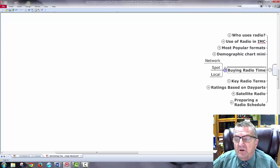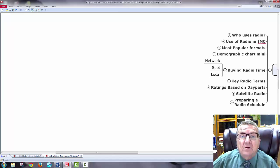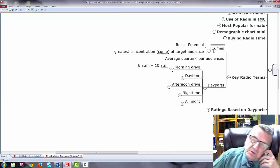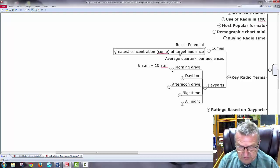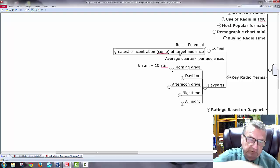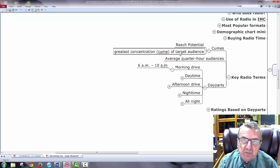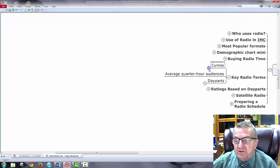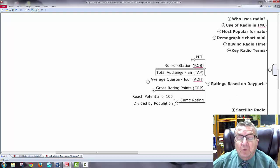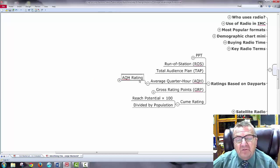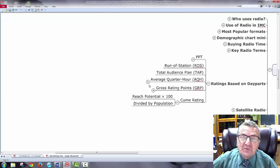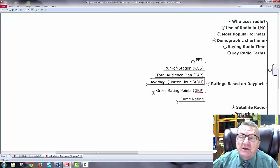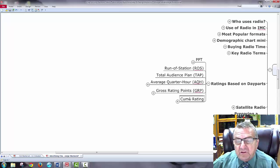Buying radio time: you can go by network, spot, or local — similar to TV but without the visual, just the voice. Key radio terms include CPM — reaching the greatest concentration of your target audience. Consider what frequency the station broadcasts and how many people they claim to reach — there are a lot of people in cars. Radio is also based on day parts just like TV. The formulas give you gross rating point and CPM — these are the two big ones to understand, though software will do the calculations for you.